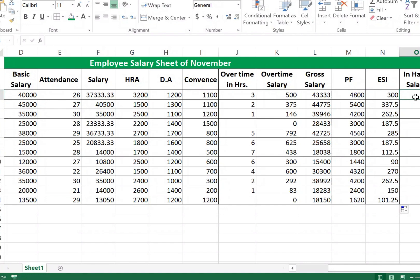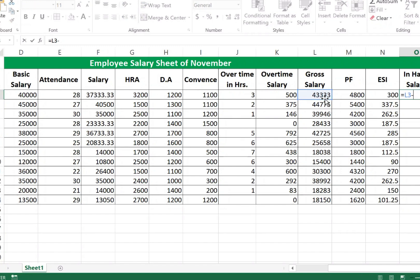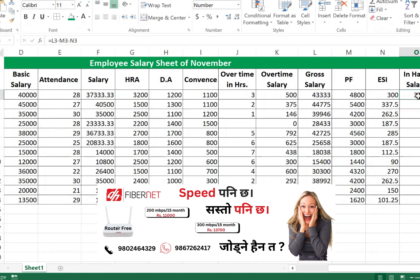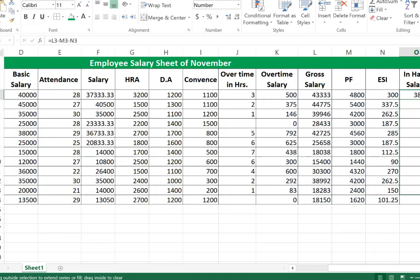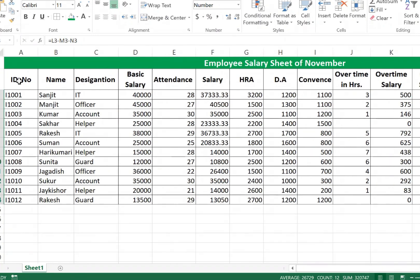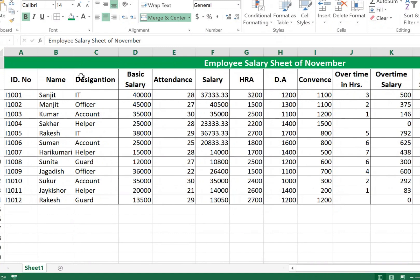For In Hand Salary, use the formula: equal to Gross Salary minus PF minus ESI. Press Enter. The in-hand salary calculated is 18,223. Fill all cells.